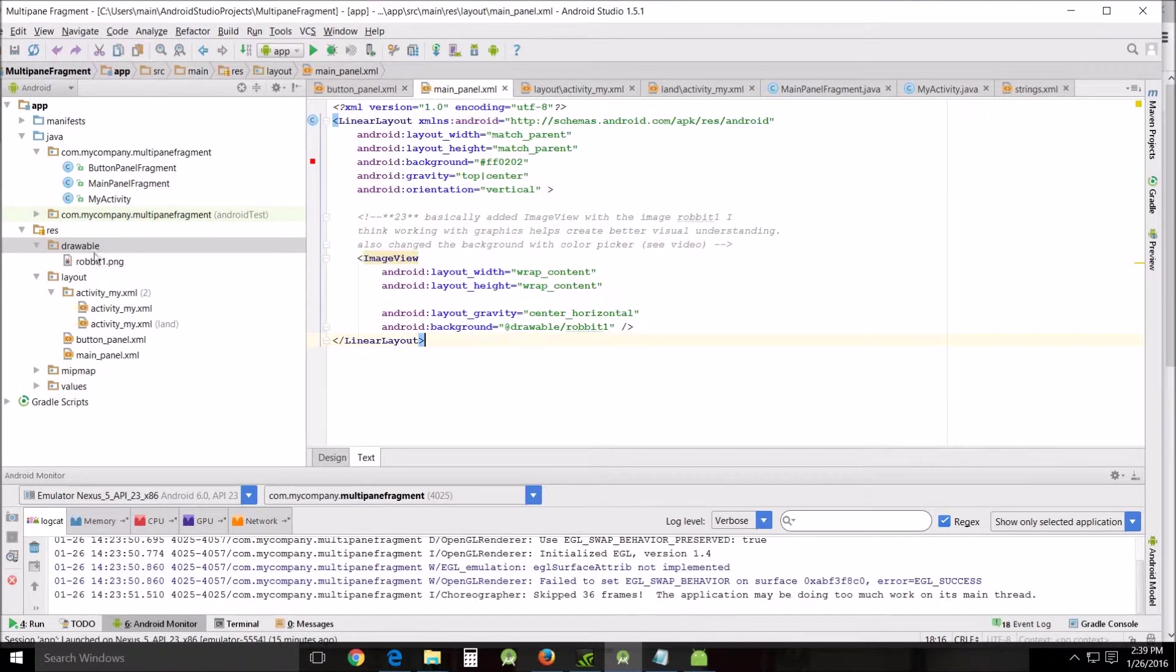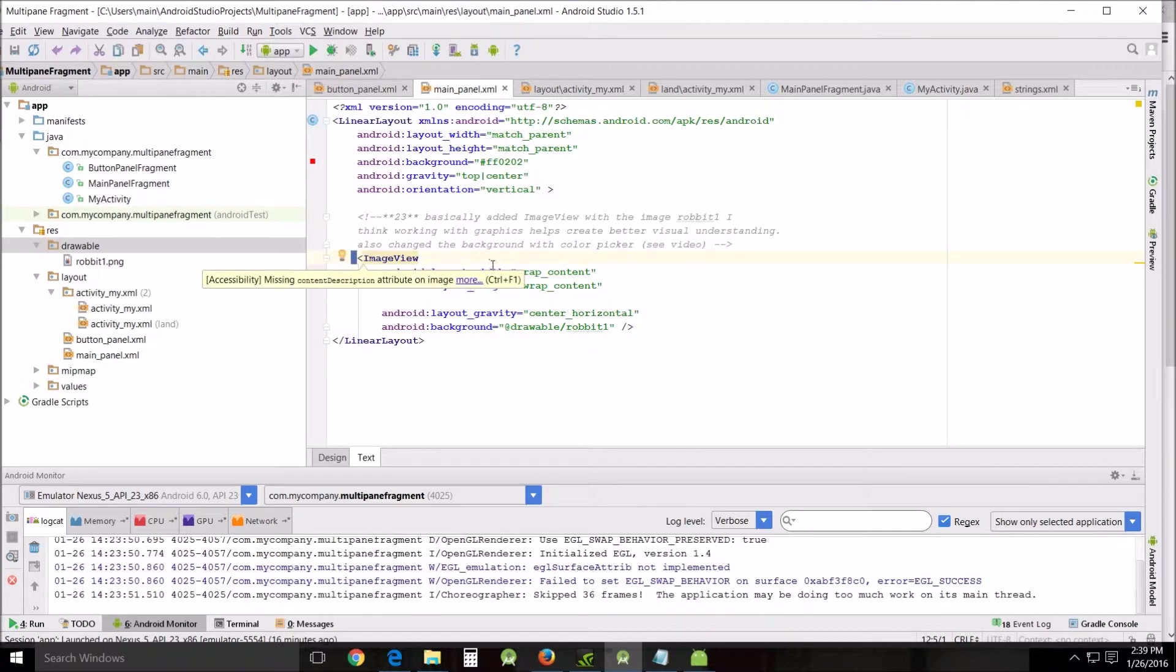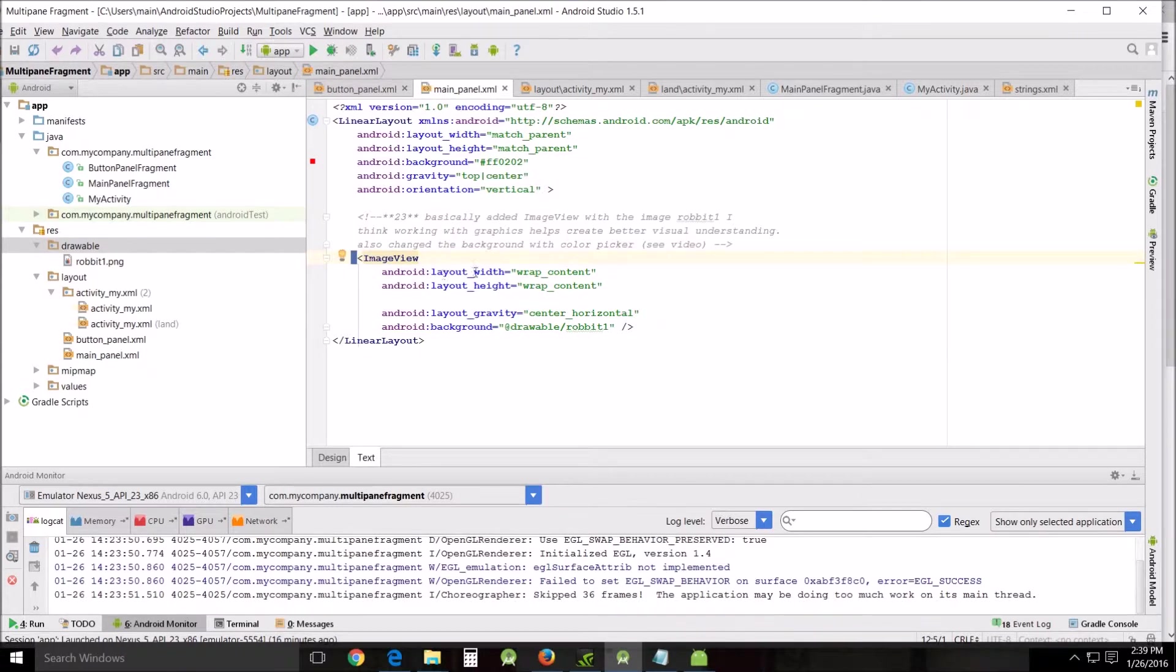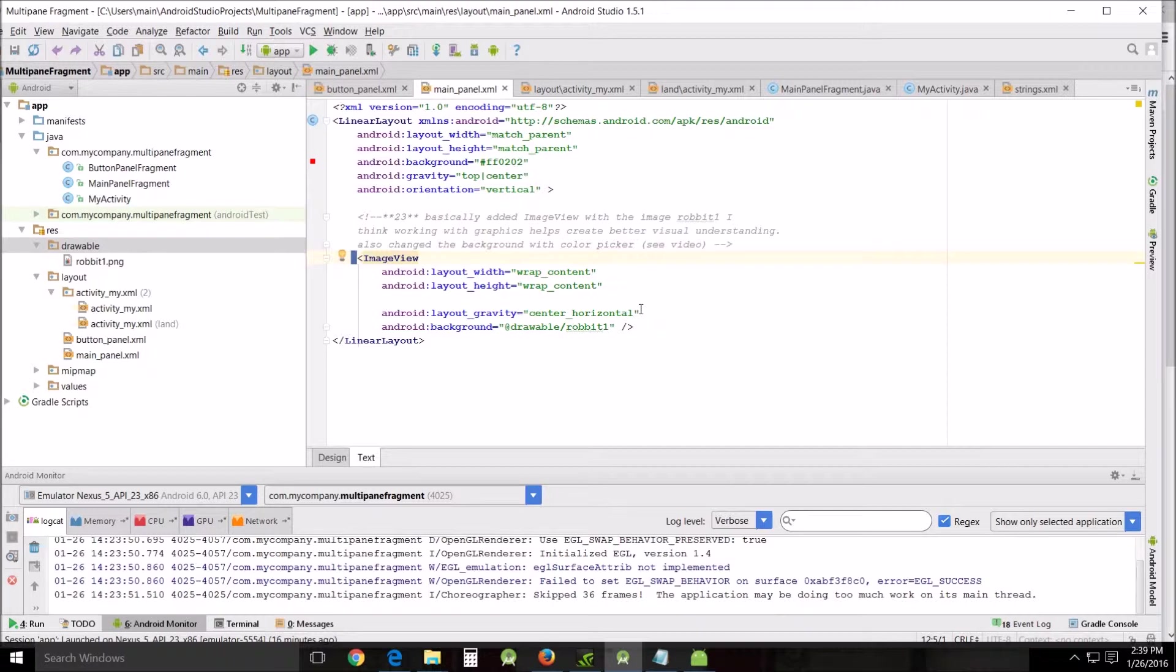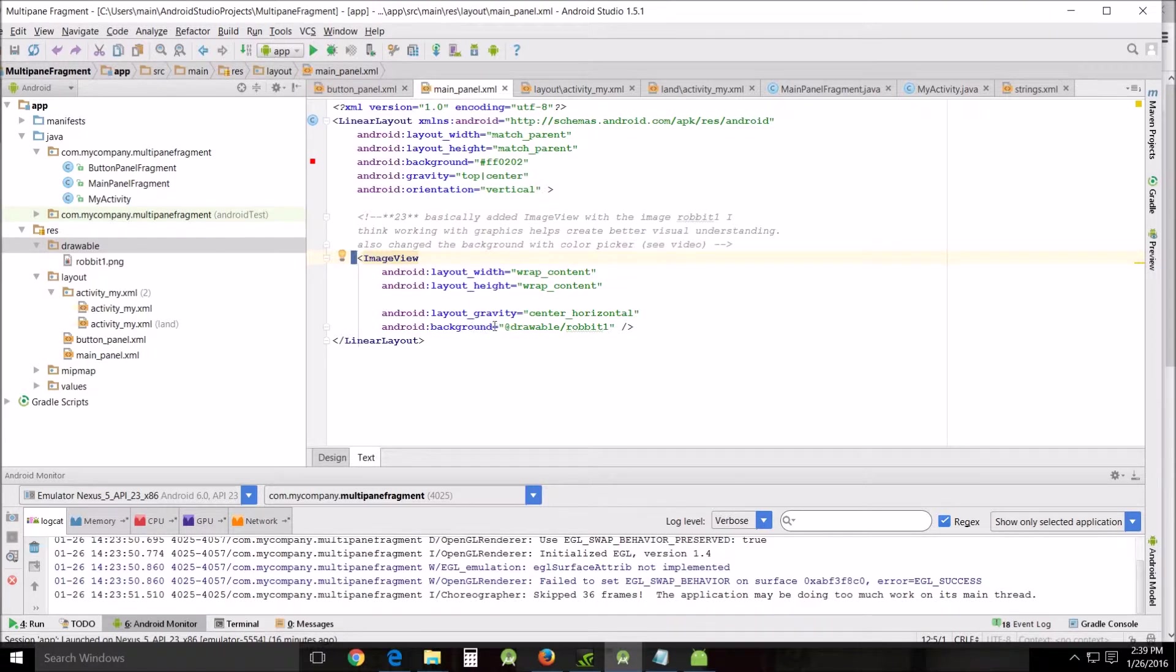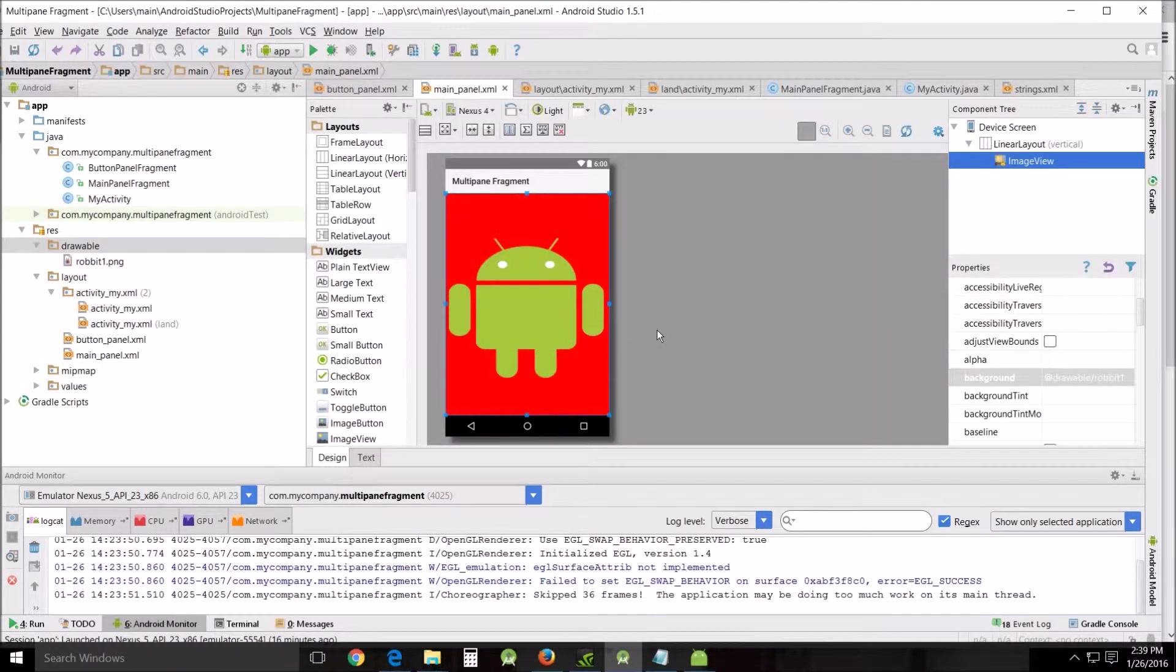Now that you've got it saved here in Drawable, what we're going to do is you're going to add this image view. You just type in image view and it's Android colon layout width wrap content, layout height wrap content, and we're going to use the layout gravity center horizontal. Android colon background equals Drawable robot, and when you're done with that you go into design and that's what it looks like.